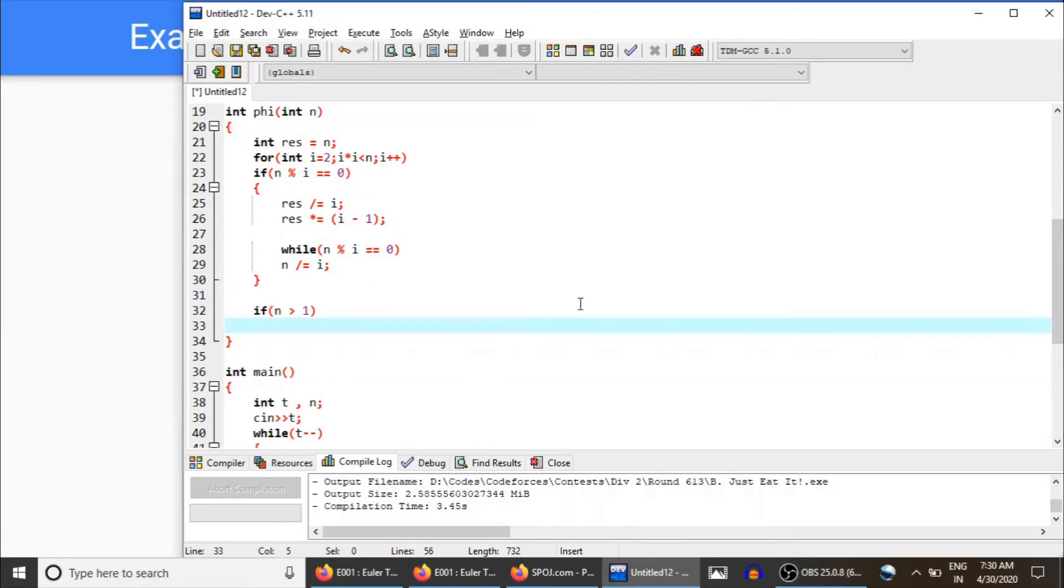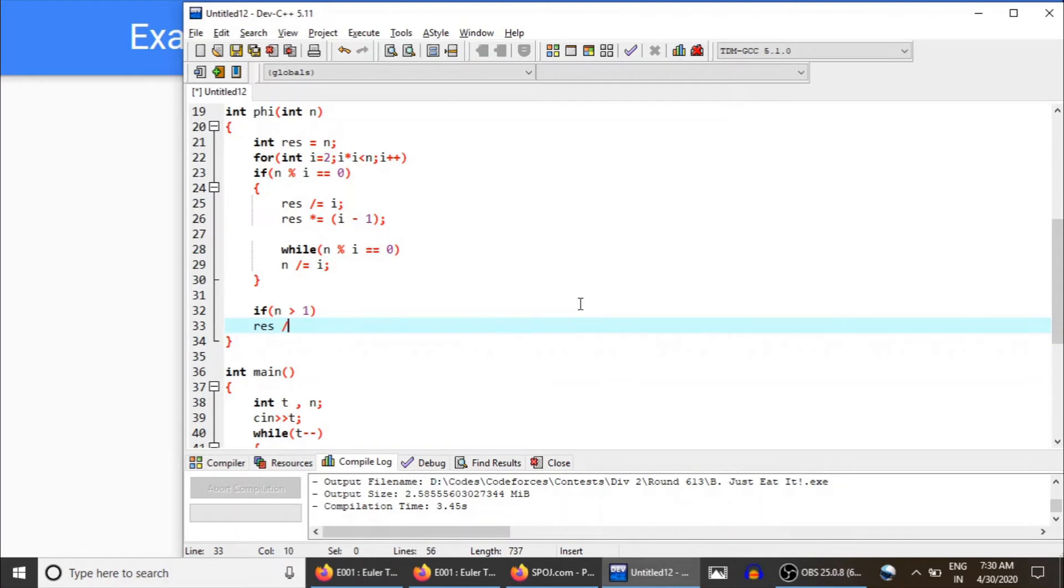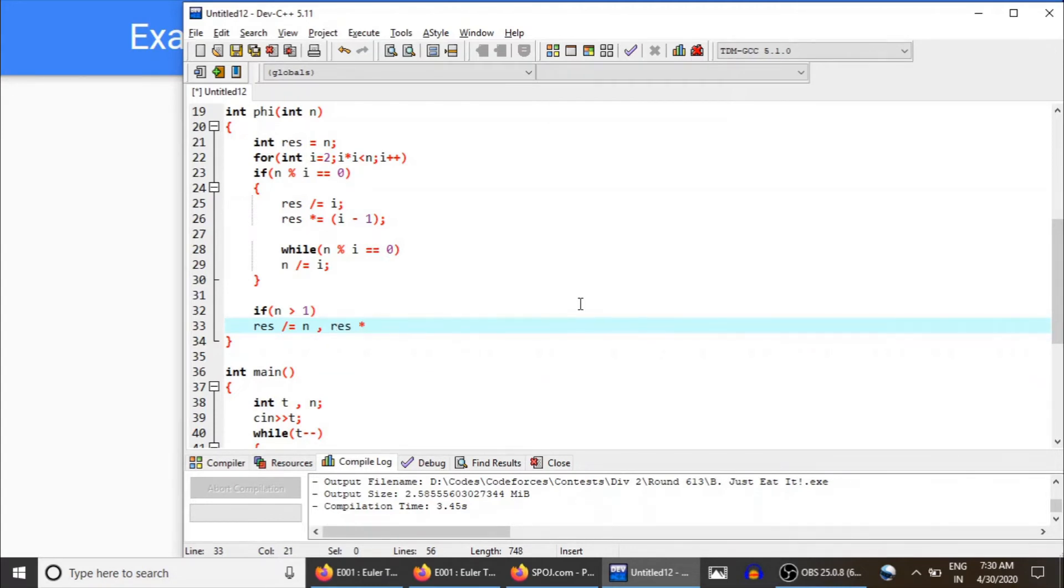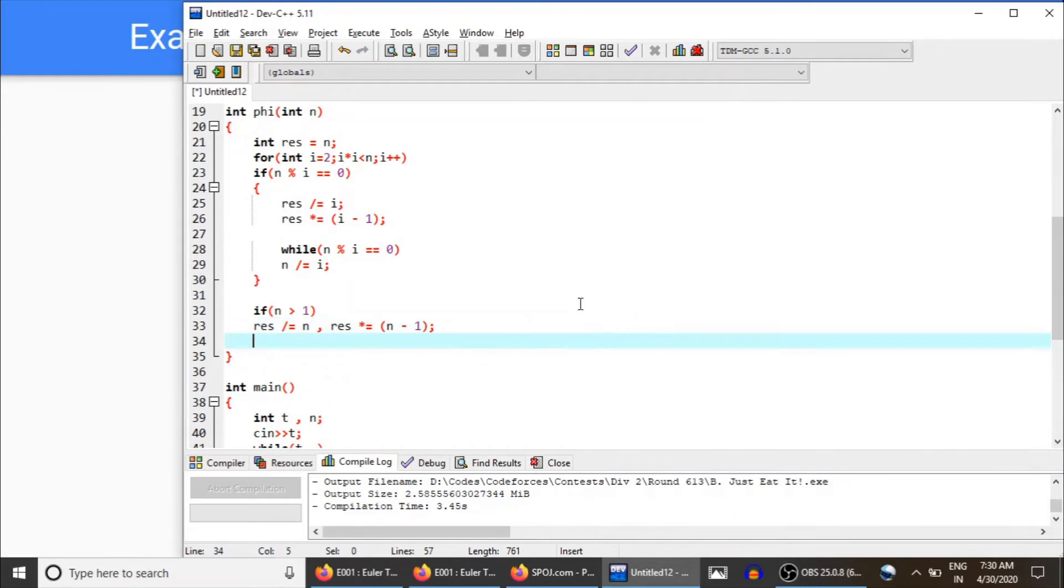First we would divide result with n, and then we multiply result with n minus one, and finally result is the phi of n.